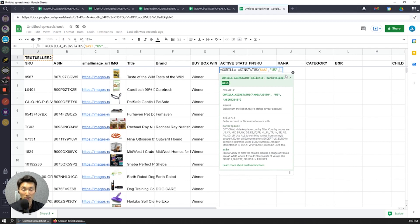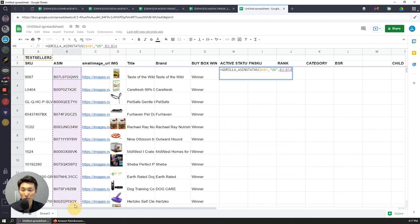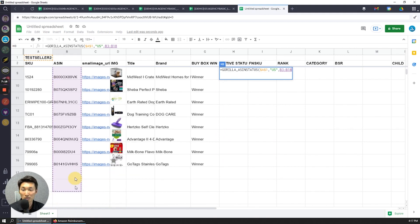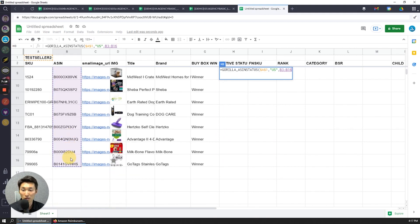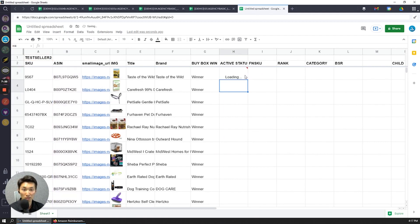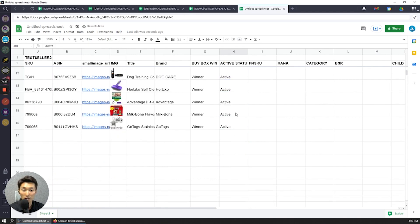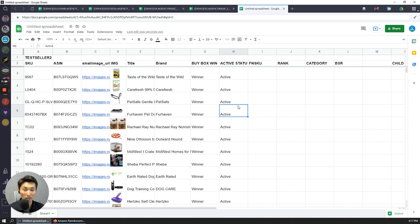And then for the ASIN or the SKU, to show you that it works for ASIN, I'm just going to drag the ASIN column. And then close out this formula, and then now it's going to tell me that based on the ASIN it's now active, active, active. If there's something that's inactive, it will tell you that it's inactive.